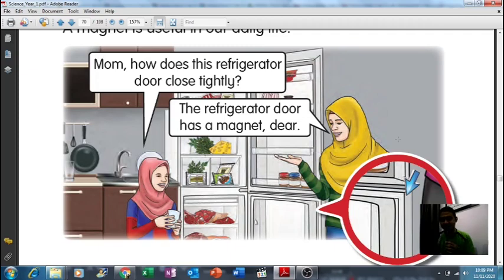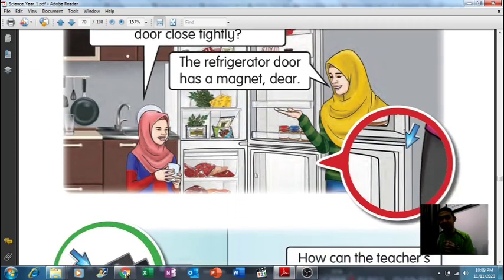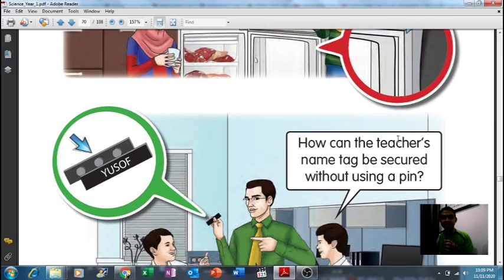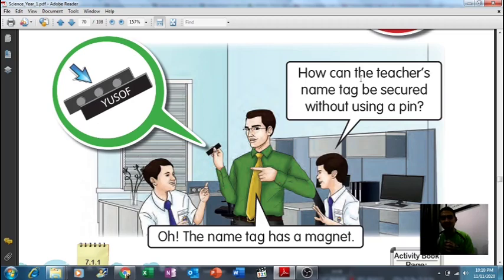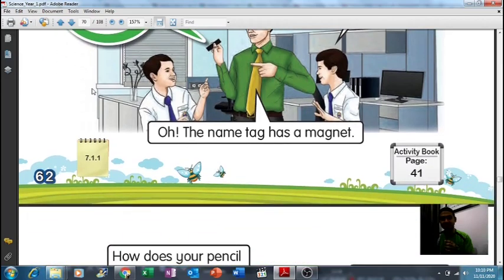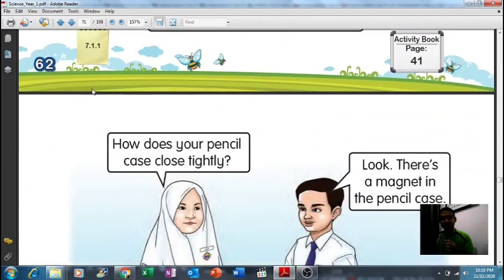The second example: 'How can the teacher's name tag be secure without using a pin?' The teacher says, 'The name tag has a magnet.' So behind the name tag, there is a plate of magnet that holds the name tag in place at all times.